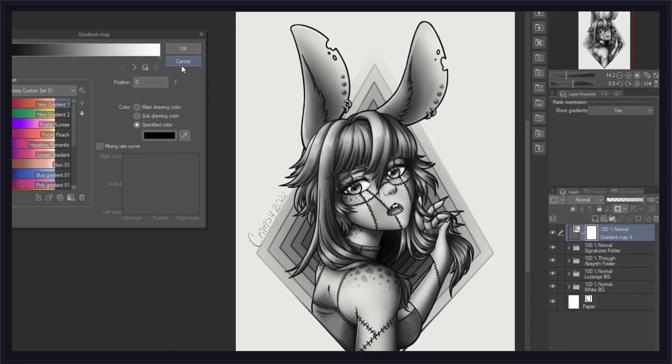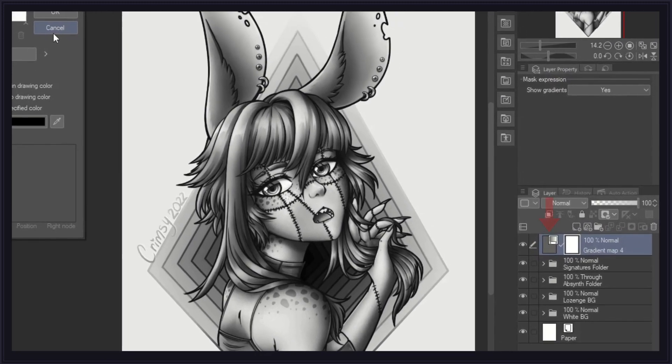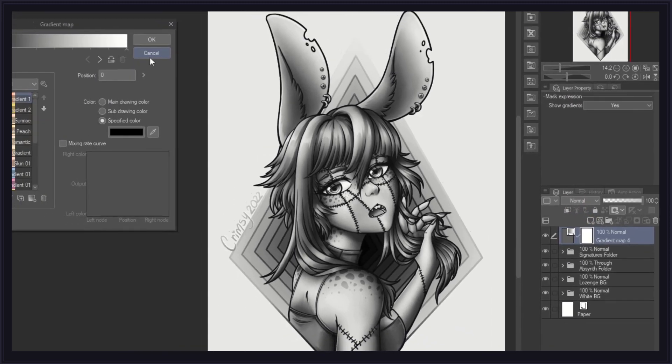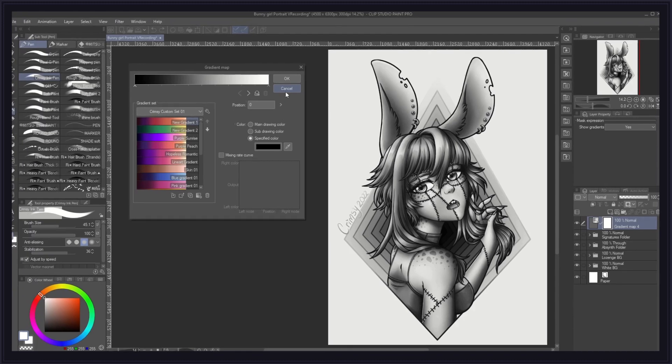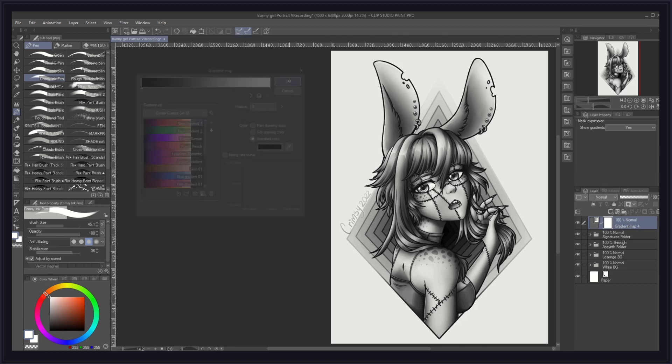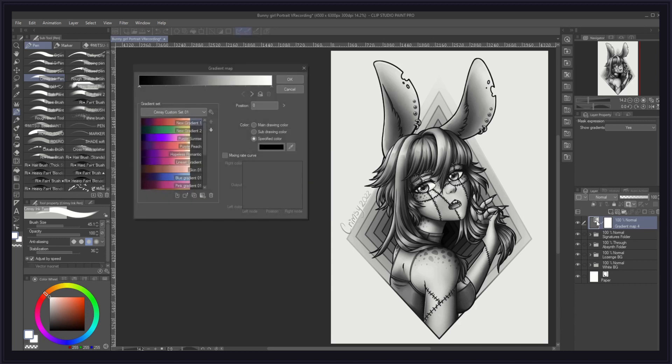As the gradient map window opens, a new correction layer along with a white layer mask will automatically be created on top of the layer that was previously selected. The cool thing about correction layers is that they are non-destructive. This means that even if you press ok and apply these settings to your art, you can always go back to the correction layer, double-click it, and reopen the gradient map window to make new changes to it.